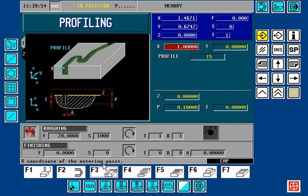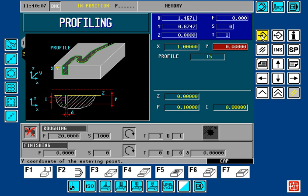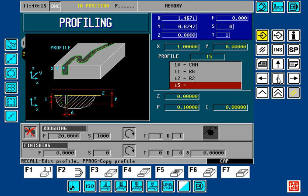Going back to Profiling Level 2, here is the profile number that we want to amend. First, we need to enter our X and Y coordinates. I will enter past those and highlight the profile number. If you use your down arrow key on your keypad, this will expand the library of existing profiles that already exist in the library.